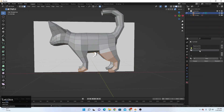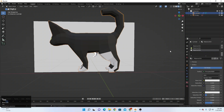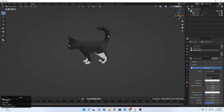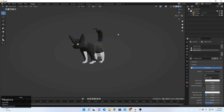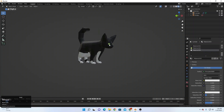Select the white color and assign that. And that's how you can create a low poly cat inside Blender.